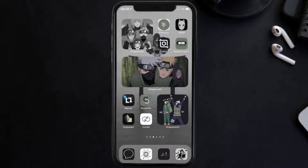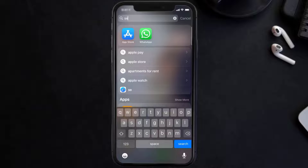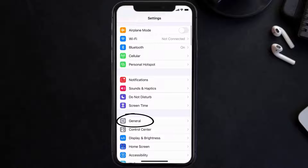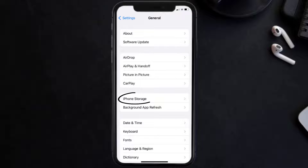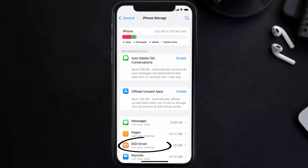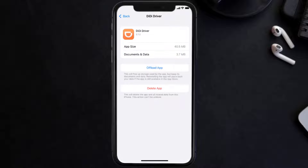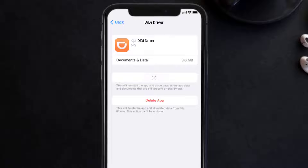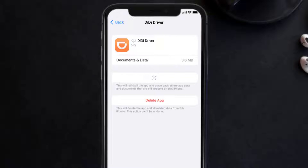But if you still encounter this issue, then you need to clear the app cache. Go to your device settings, and then scroll all the way down to General and tap on it. Then tap on iPhone Storage. From here, search for the DD Driver mobile app and then tap on it. Once you're on this screen, you need to tap on Offload App. Tap again to confirm. It'll take a bit for processing, and then a reinstall button will show up. Simply tap on it to reinstall the app.